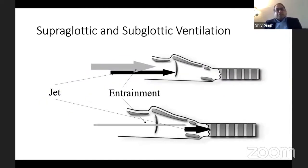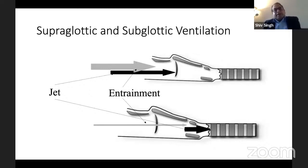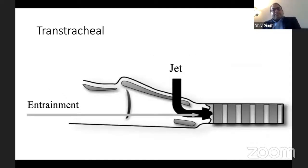These are diagrams showing how gas entrainment occurs and how much there is. With supraglottic ventilation there is a significant amount — a large and small gray arrow, with the dark black arrow being the jet. In supraglottic delivery there is greater air entrainment compared to subglottic ventilation, and with trans-tracheal delivery the entrainment is much less.